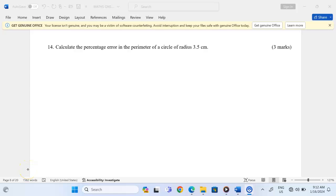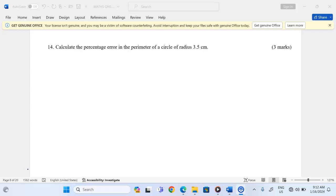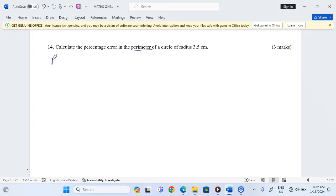Thank you for joining this lesson. We're going to discuss errors and approximations. In number 14, calculate the percentage error in the perimeter of a circle of radius 3.5 centimeters. We are talking about percentage error in the perimeter — that is very key. The perimeter or circumference of a circle is usually given by 2πr.